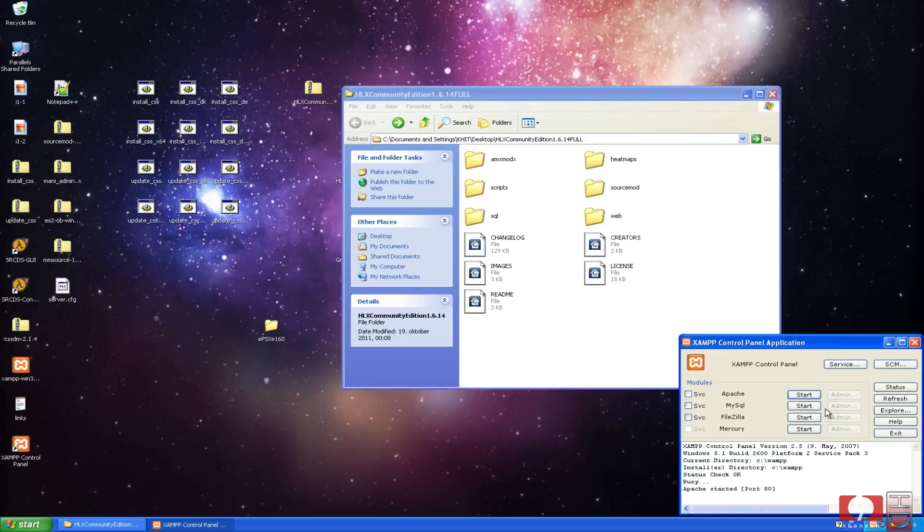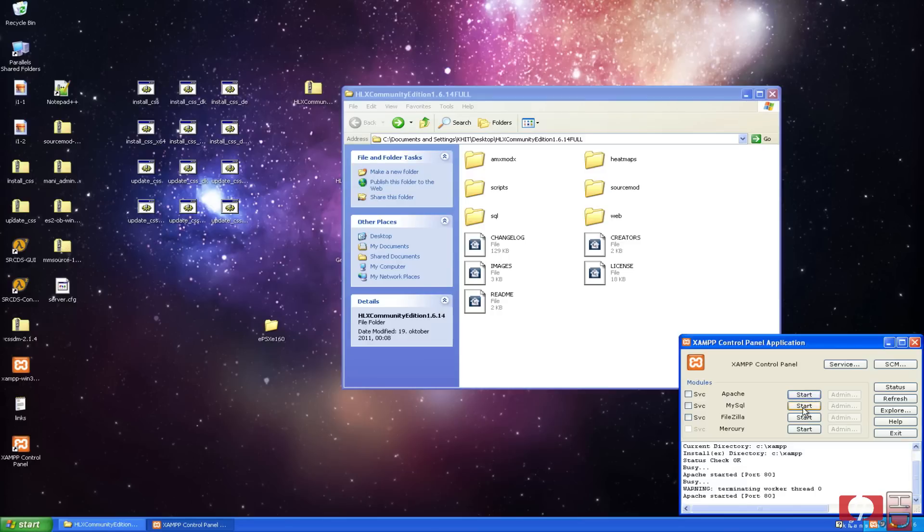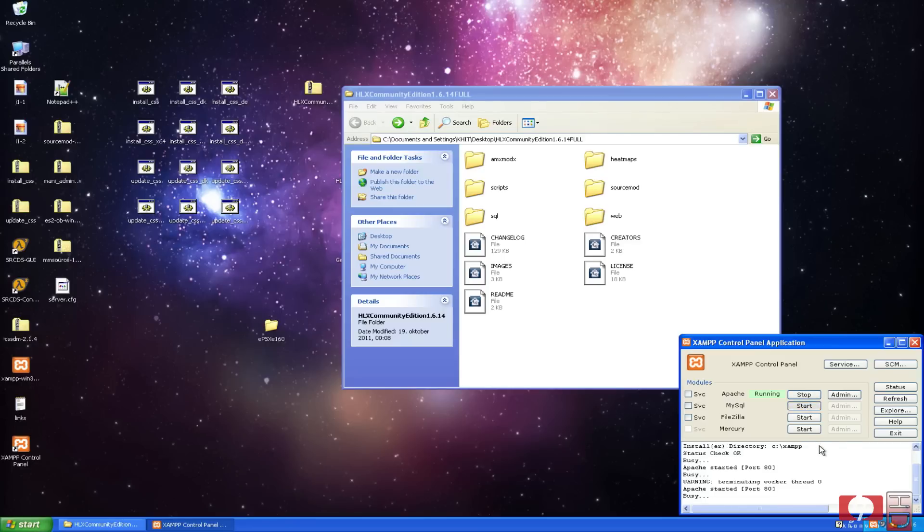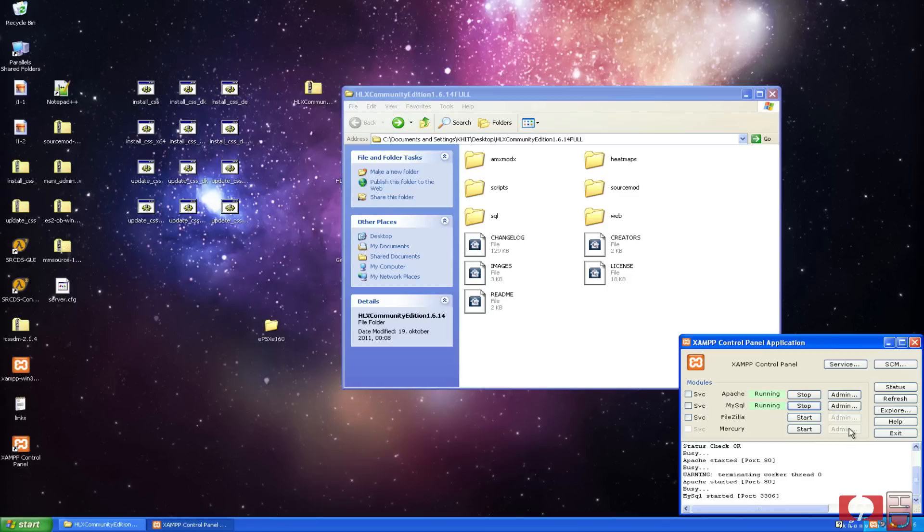Anyway, you just hit start and launch the Apache web server. It is a little bit tricky. Sometimes you need to click it twice or something like that. MySQL launches every time. When these are running, we hit Admin for the Apache.